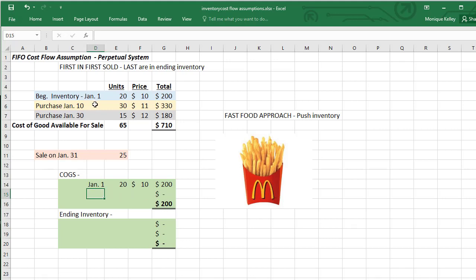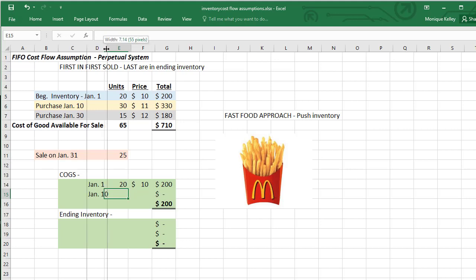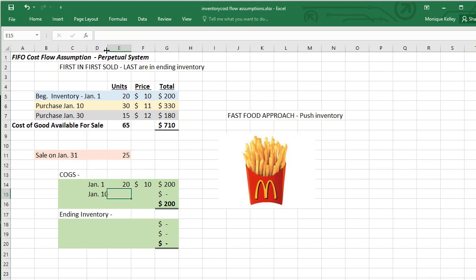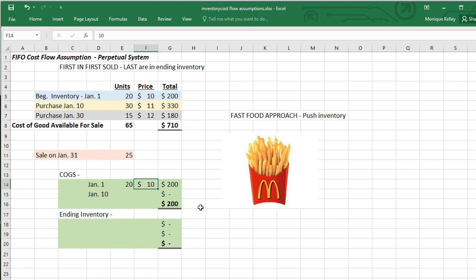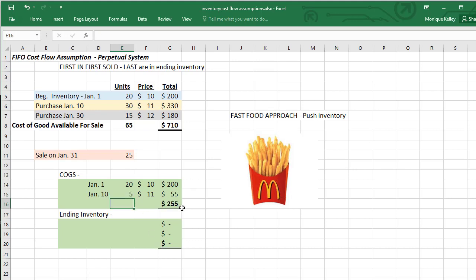I'll then go to the next first date, which is January 10th. On January 10th, the prices went up to $11. Because I'm selling a total of 25 items, I'm only going to take out 5 from those 30 items purchased on January 10th. That gives me a grand total of $255, and this will represent my cost of goods sold.